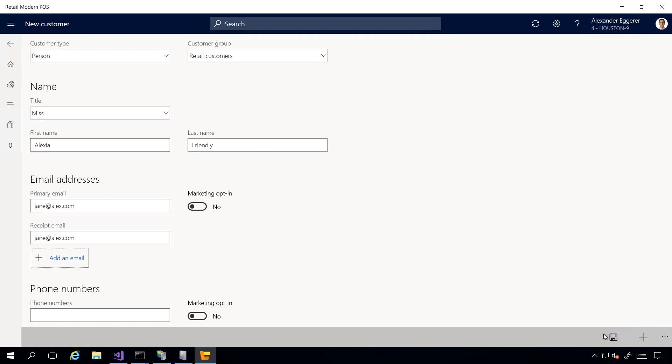I already know how to debug commerce runtime, so I know how to debug channel database creation process, but I'm not sure what exactly happens in HQ and this is something I want to debug.